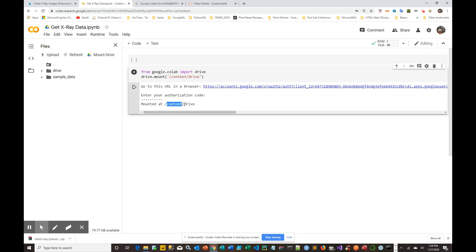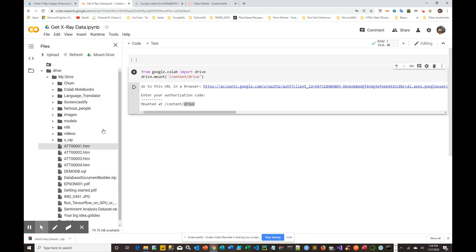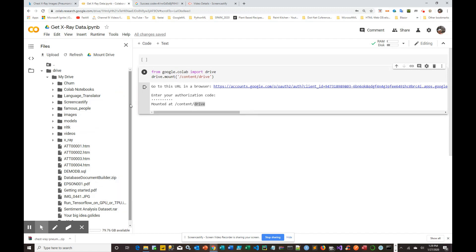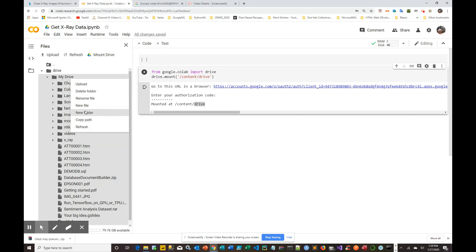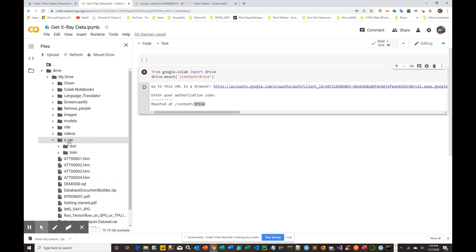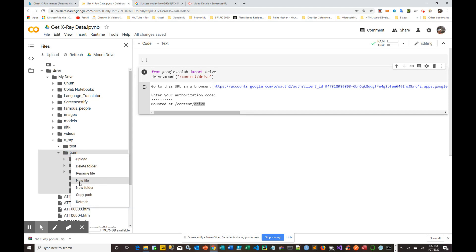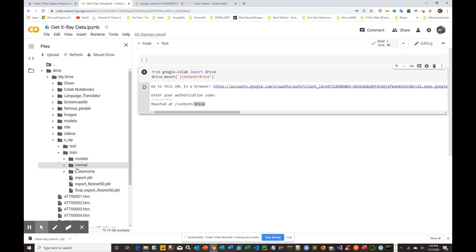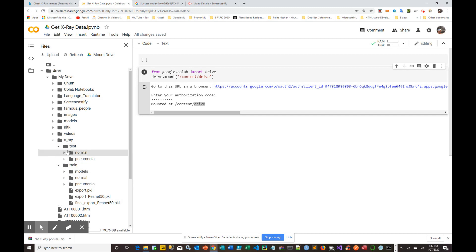Under the content folder you'll see a drive folder, and inside there is your Google Drive. To set up the folder structure, right-click and select New Folder to create an x-ray folder. Then right-click on that folder, select New Folder, and create one for 'test' and one for 'training'. Under each of those, right-click again and create sub-folders for 'normal' and 'pneumonia'.